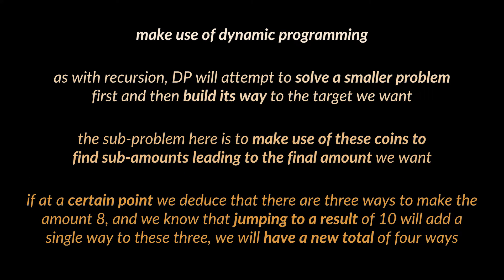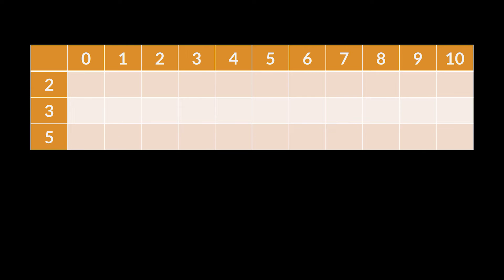Meaning if at a certain point we deduce that there are three ways to make up the amount 8 using these coins, and we know that jumping to a result of 10 will add a single way to these three, making a new total of four ways. So let's write down all the coins we had in the previous example alongside all the amounts leading up to the final amount you are looking for.